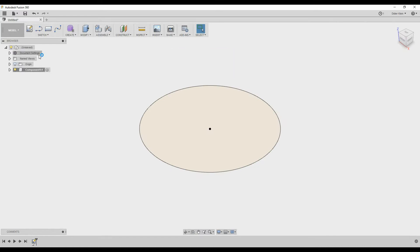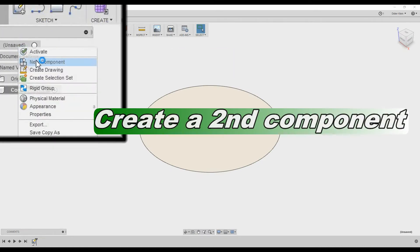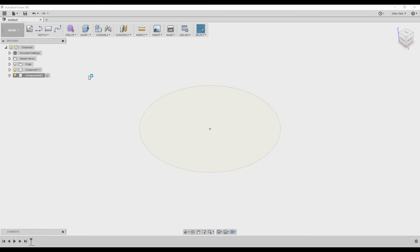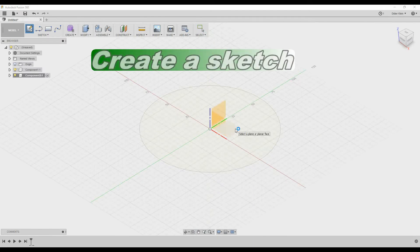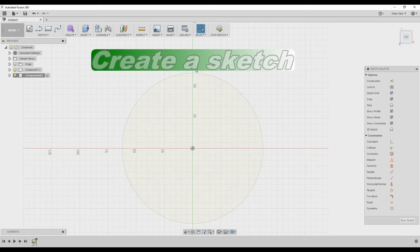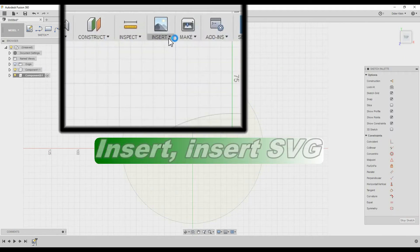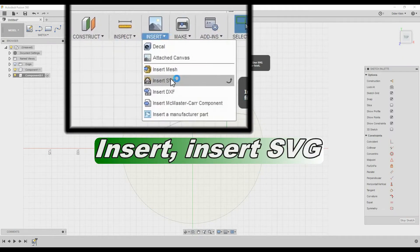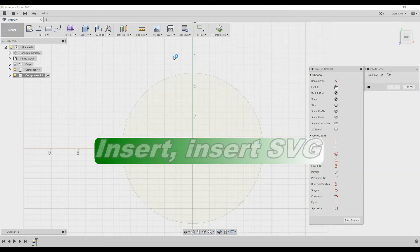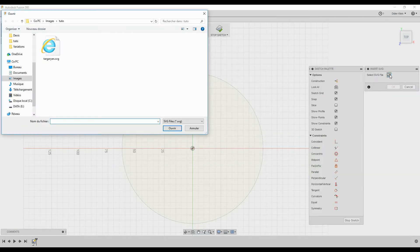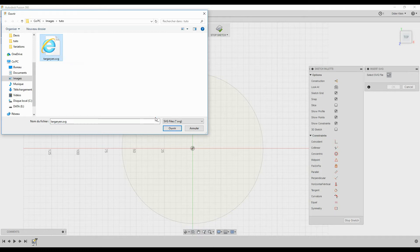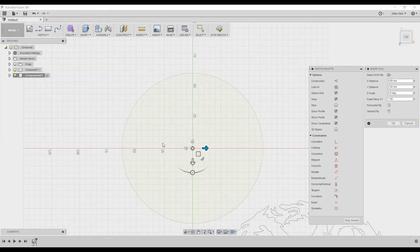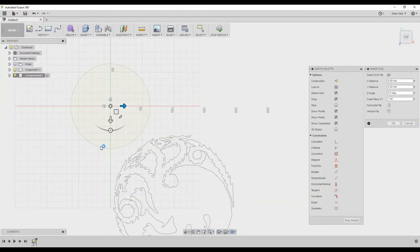Then I stop the sketch and I create another component. In this component I create a sketch and then I choose Insert, Insert SVG and I'll select the vector file I created with Inkscape. I click on Open and the vector file appears.